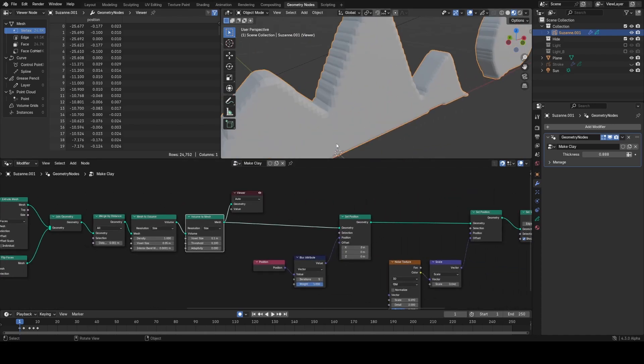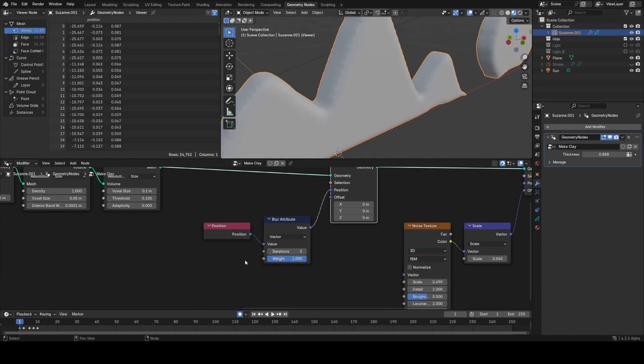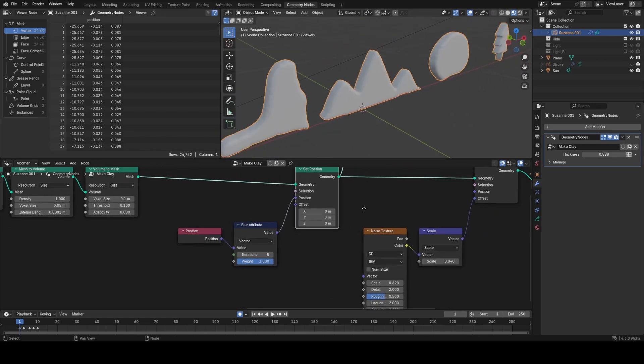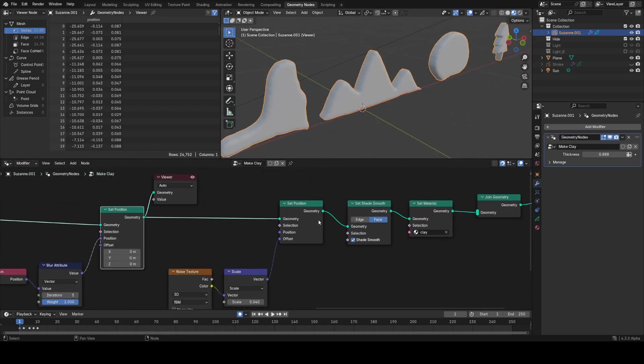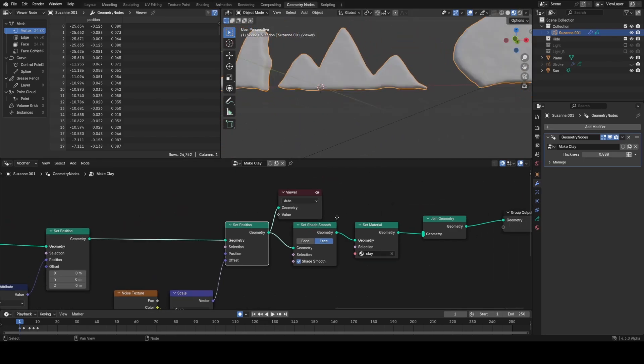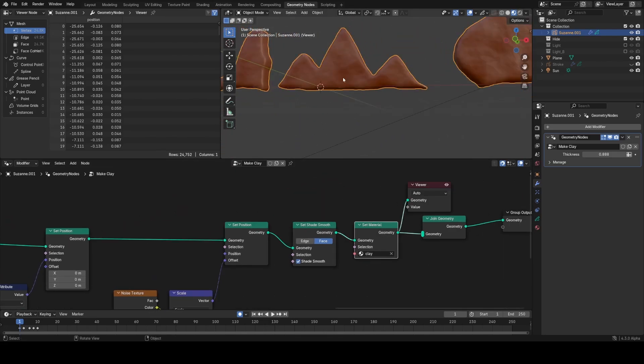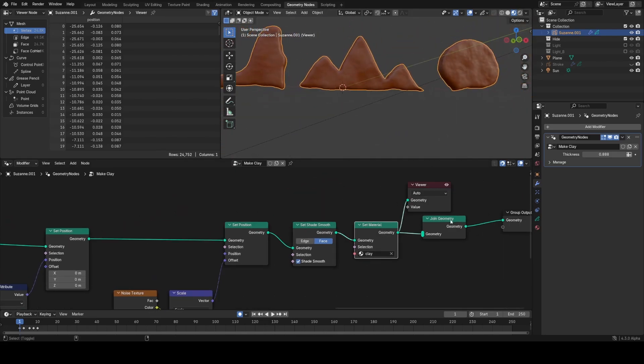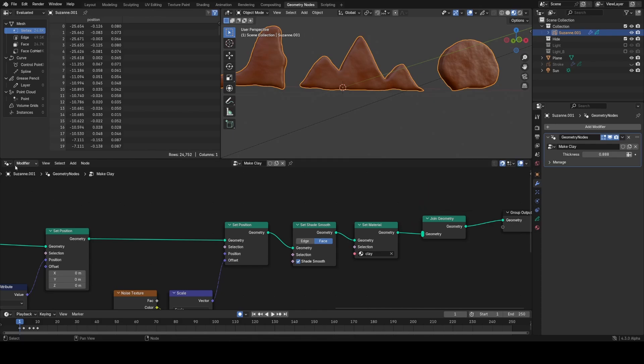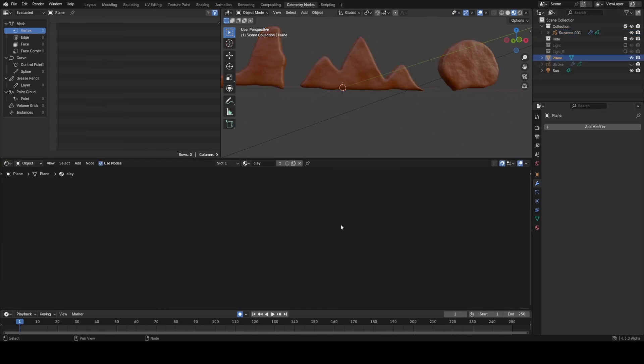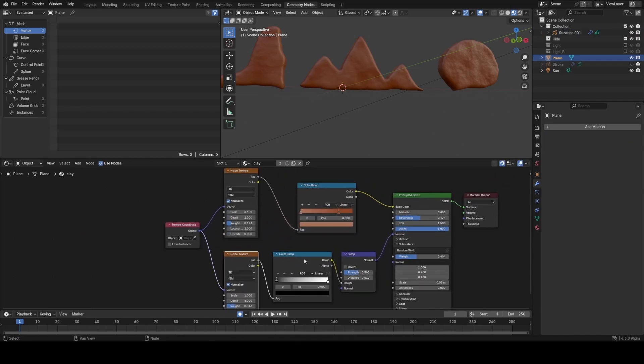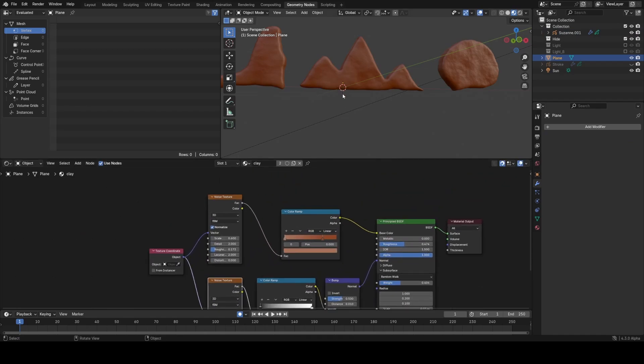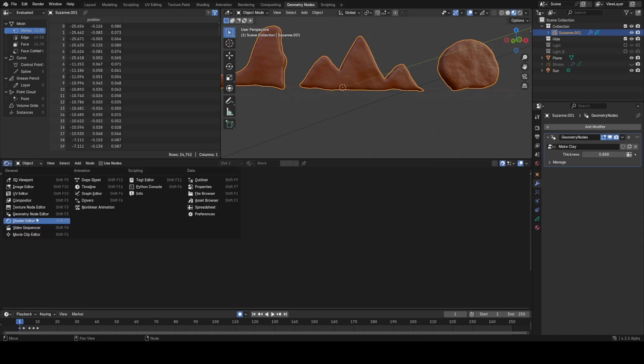Then this is really jagged, so I use a set position with a position through a blur attribute. It's a nice little smoothing technique in geometry nodes. Then applying some displacement, shading smooth, and giving the clay material. All the clay material is is just a simple set of noise textures, a noise for the bump and a noise for the color.